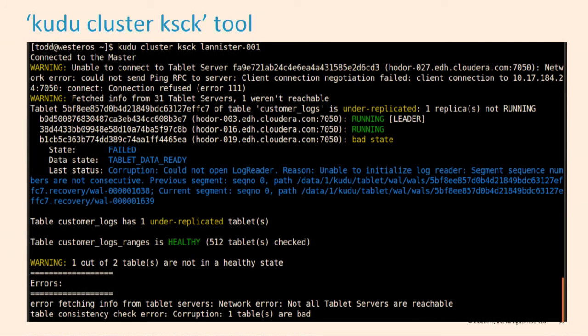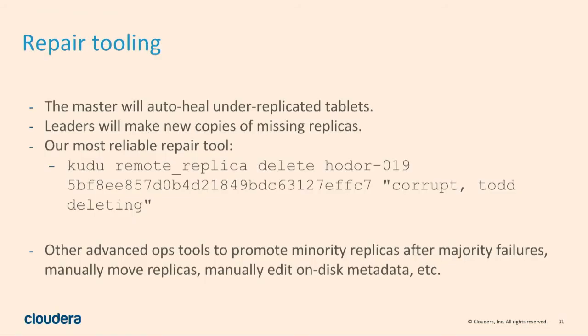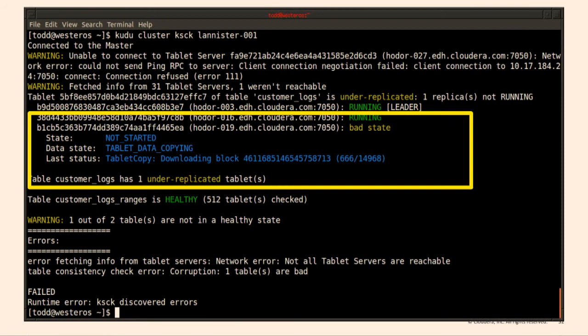The one tool that's really useful for issues when one replica has some bug and goes out of sync is called KSTK. Basically, you run it and it says, 'Hey, there are three replicas, and one has been marked as corrupt.' What do you do? You run a tool called remote replica delete — you delete the bad replica, and then Kudu notices it's supposed to have three but only has two, and immediately starts making a new copy. If you run it again, you'll see a tablet copy in the copying state, and within a minute or two it will have healed itself. We can fix the vast majority of issues with this tool.